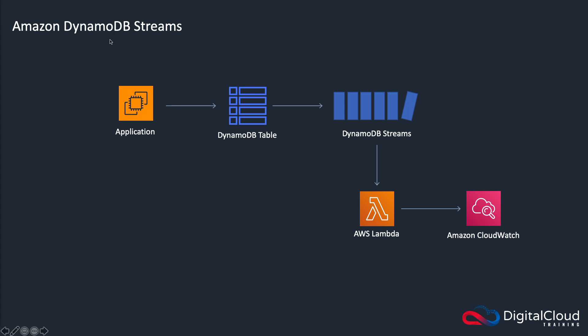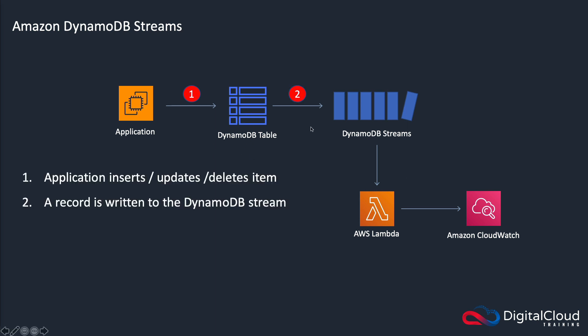So what happens is you have your DynamoDB table and you enable a stream for that table. Then when an application updates an item in your DynamoDB table, a record of that is actually sent to DynamoDB Streams. That information can then be used in all sorts of ways.